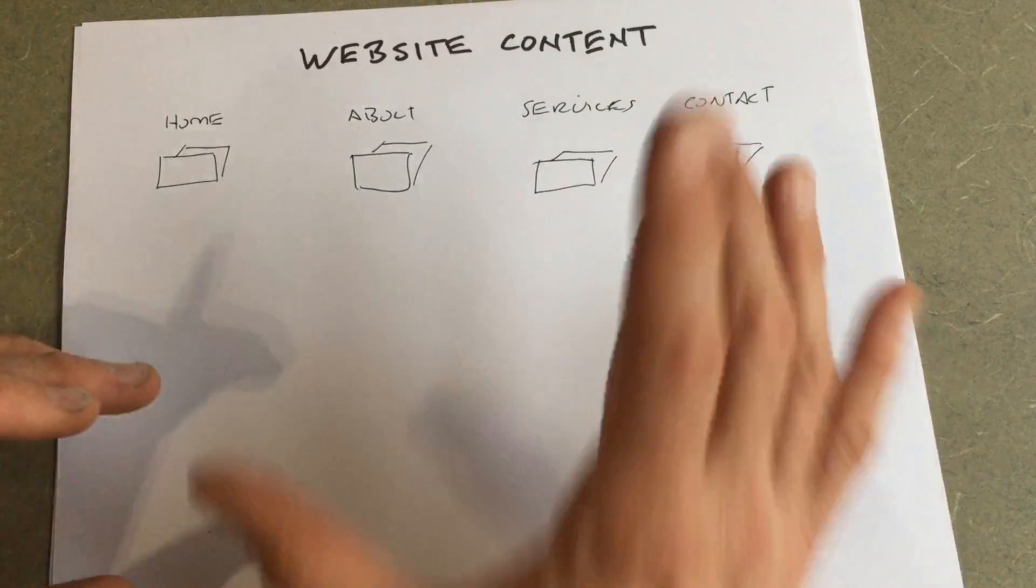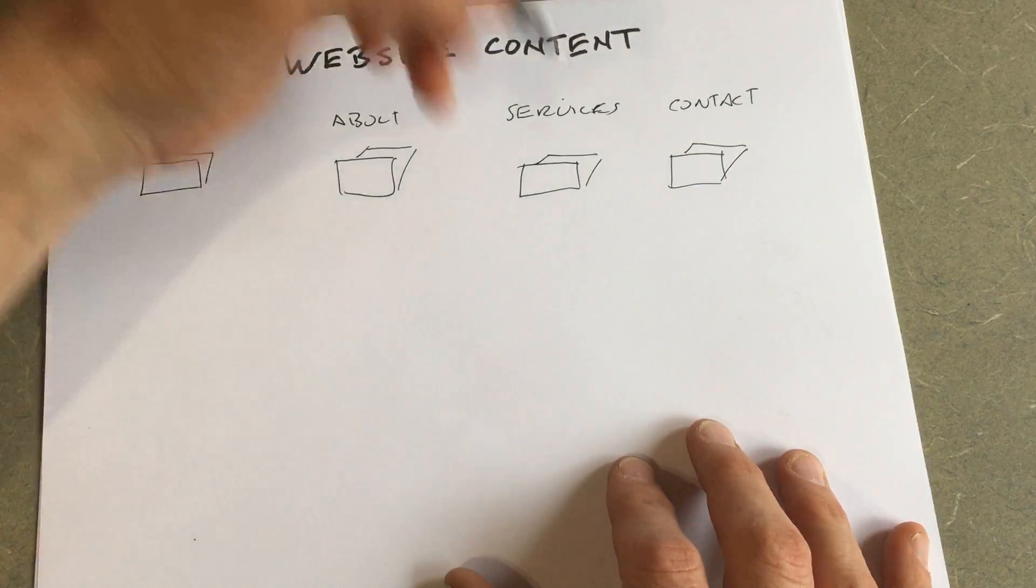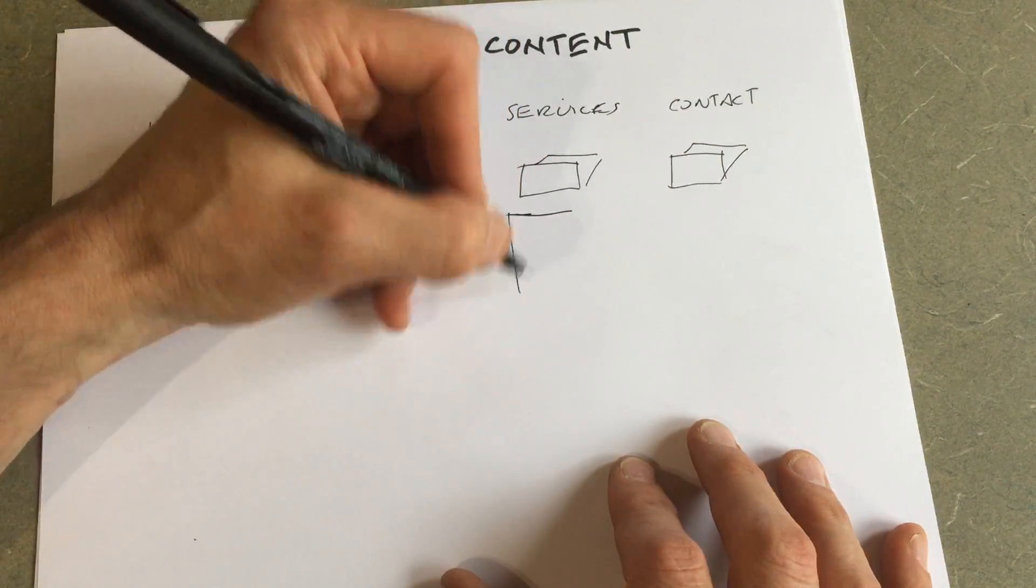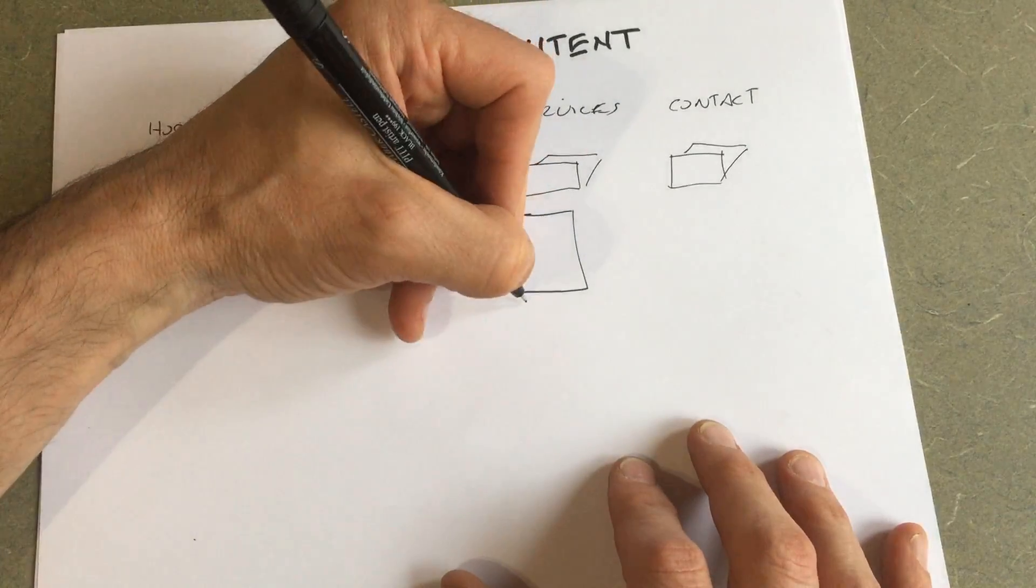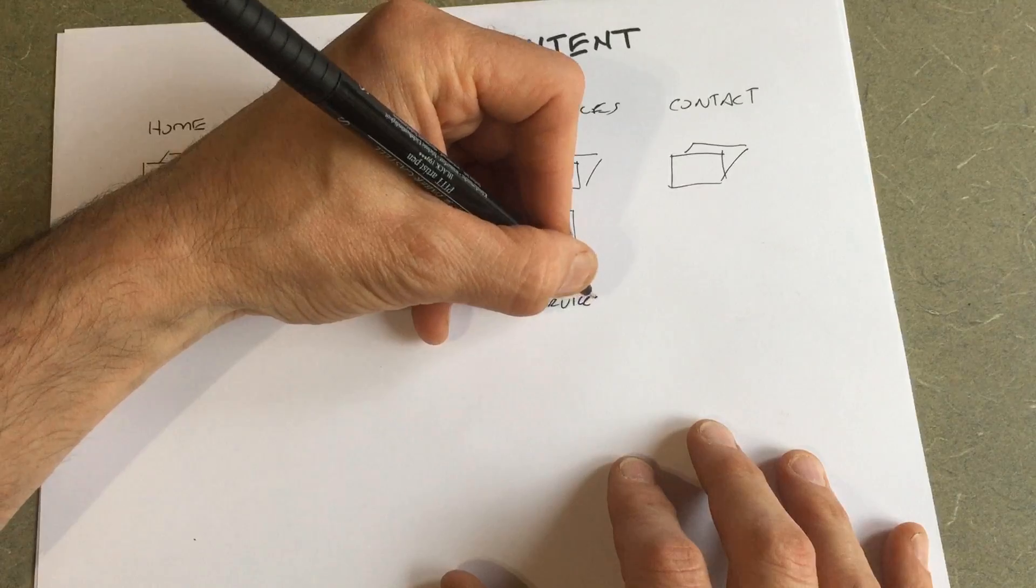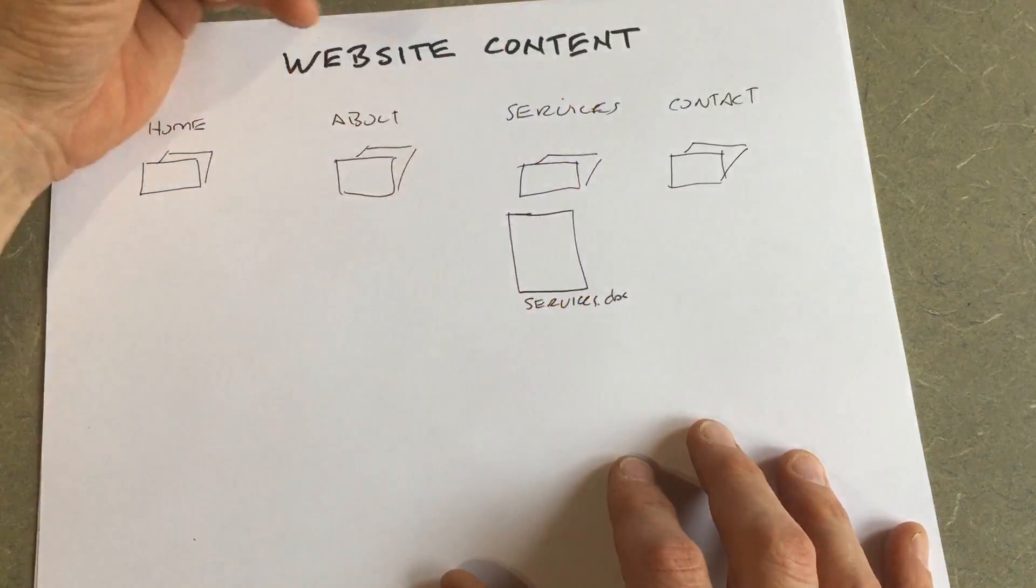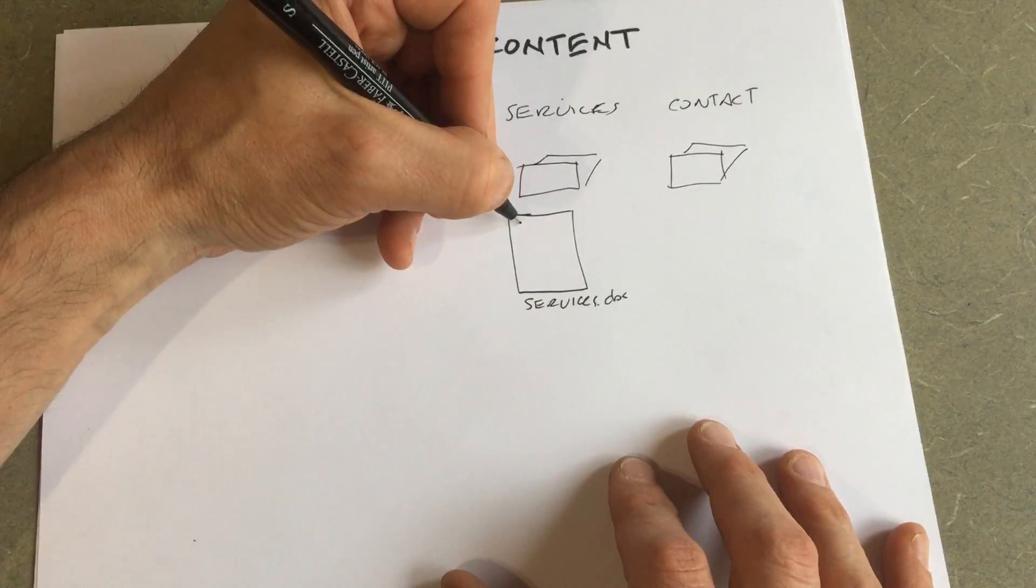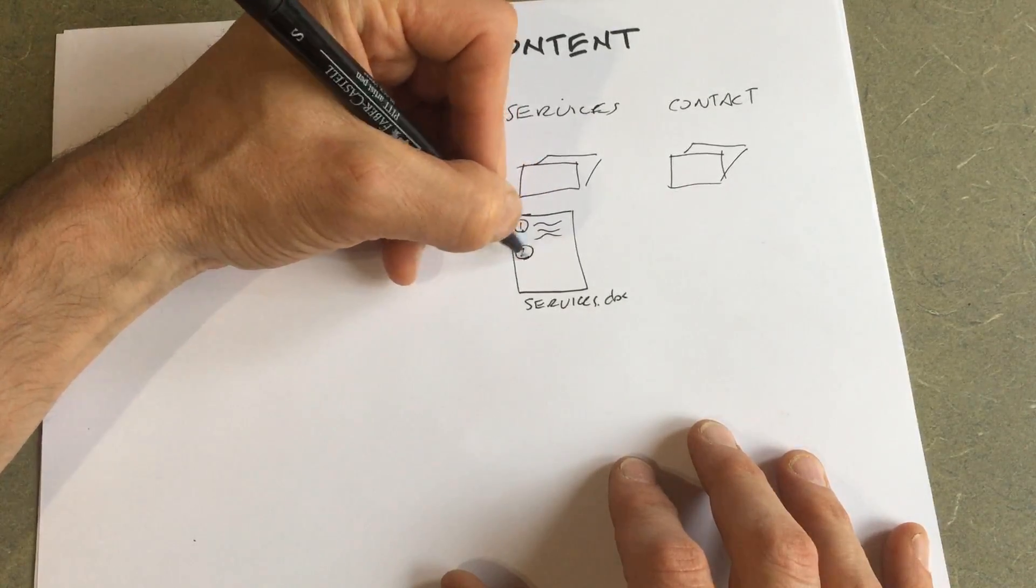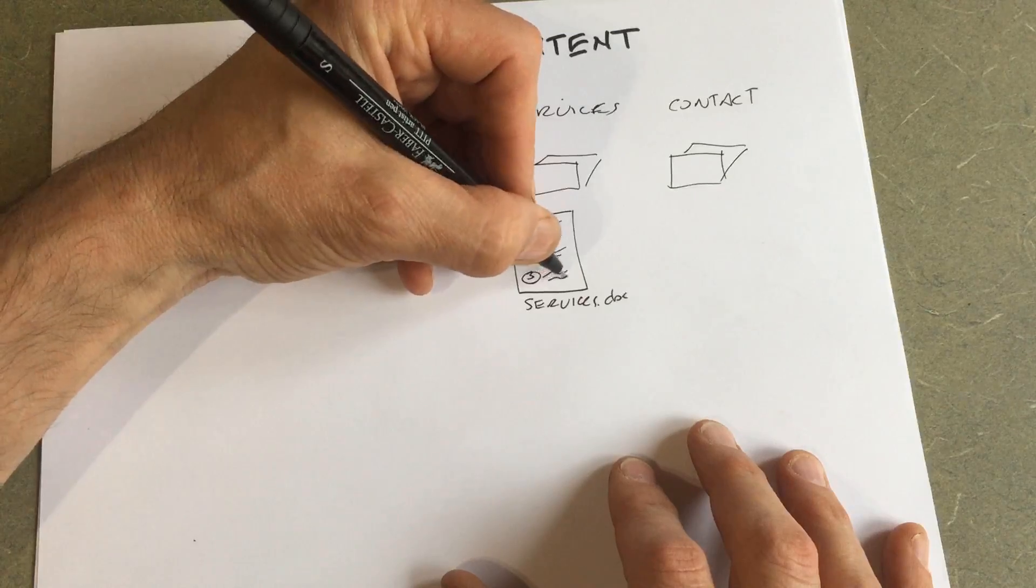So let's go ahead, we'll do services first. We're going to open up Word and we're going to make a word document for our services. We'll call it services.doc. And in there, we will list out our services. So service number one, service number two, and service number three.